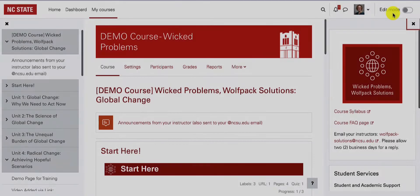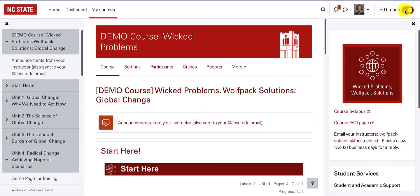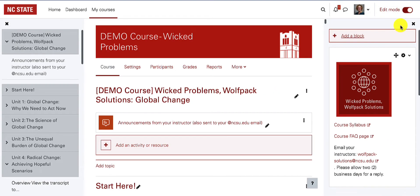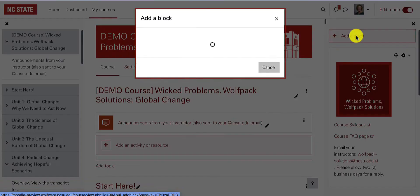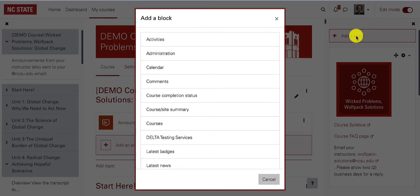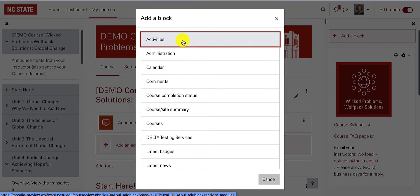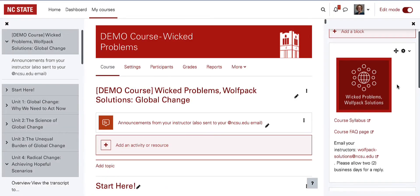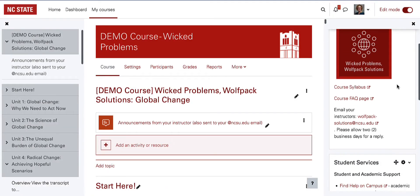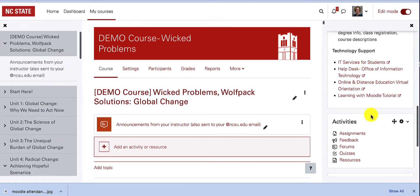To add a block, turn edit mode on and choose the add a block button. The list of available blocks will appear. I will add the activities block as an example. The block will appear at the bottom of the block drawer.